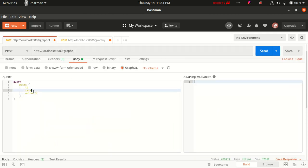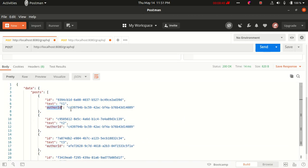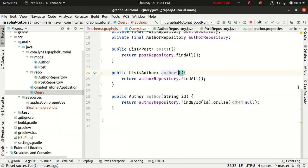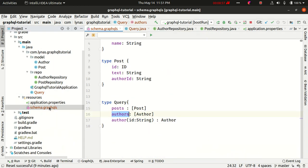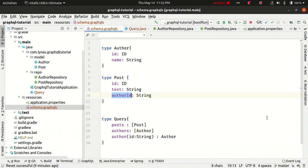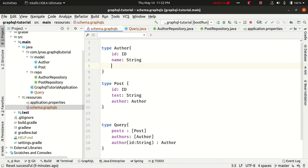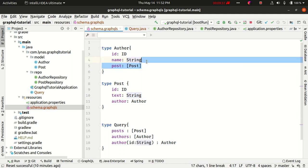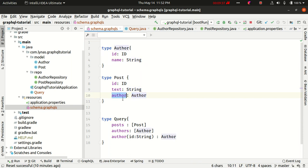Notice here in the posts query we are getting author id. Let's say we want to get the actual author — like author name and id — rather than just getting the author id. You can do that using a resolver to handle this kind of complex nested query easily. Let's see how we can do that. First, define it in the schema: rather than author id we will put author, which is going to be of type Author.